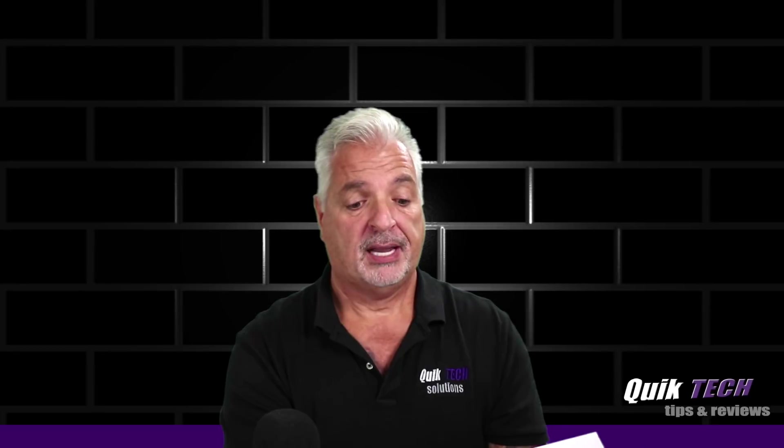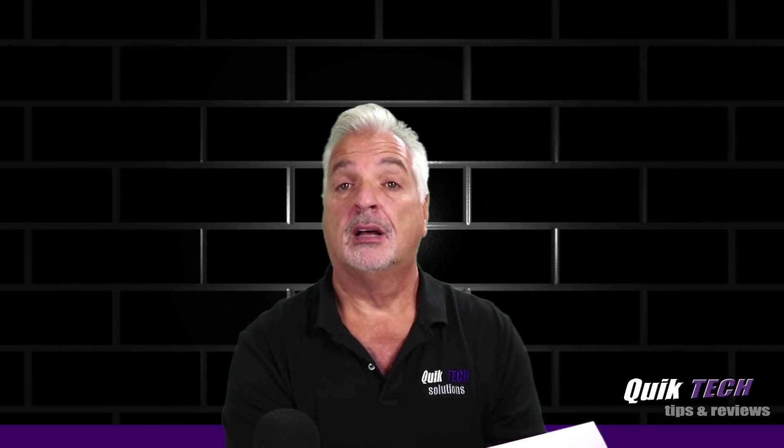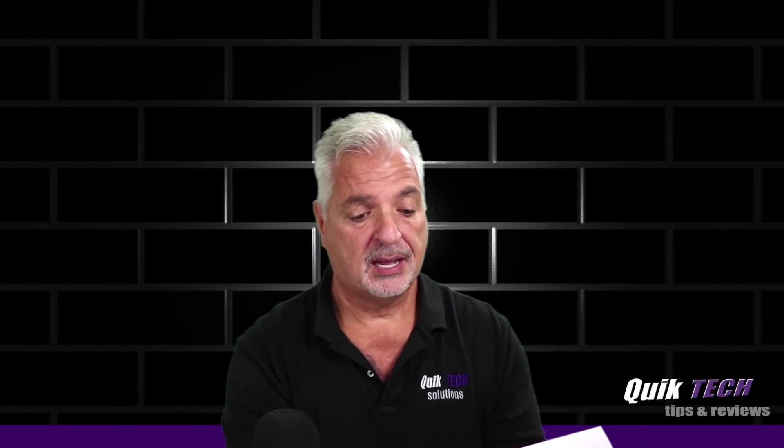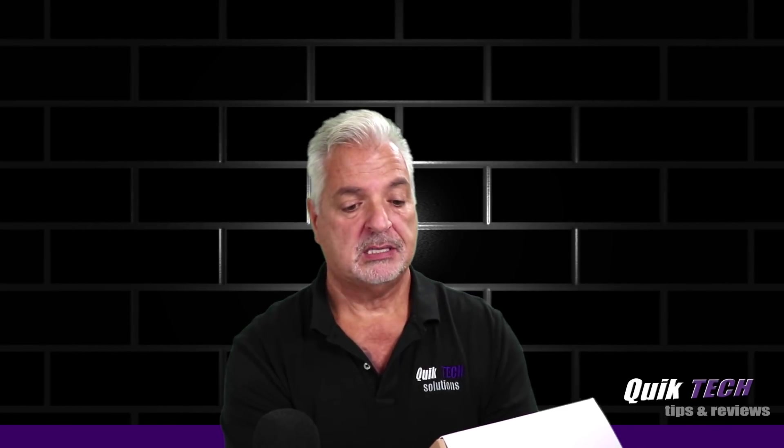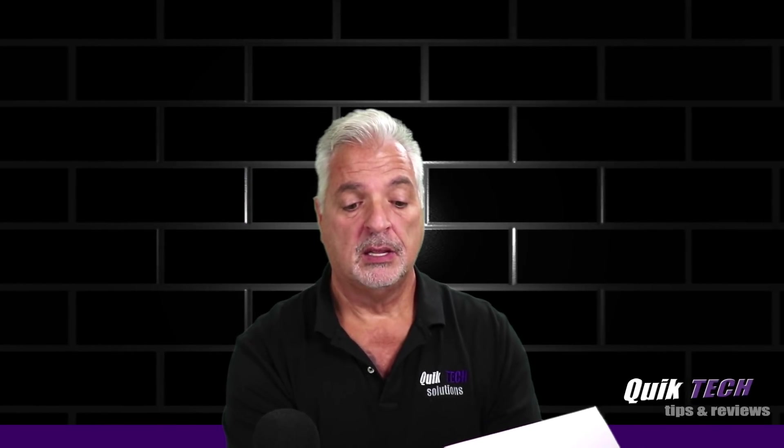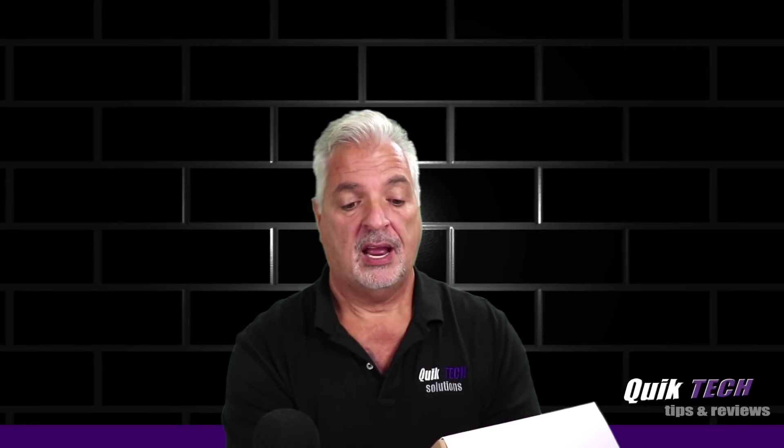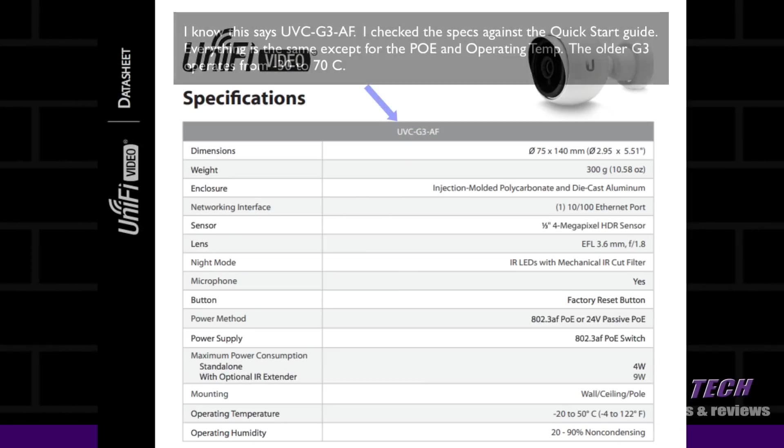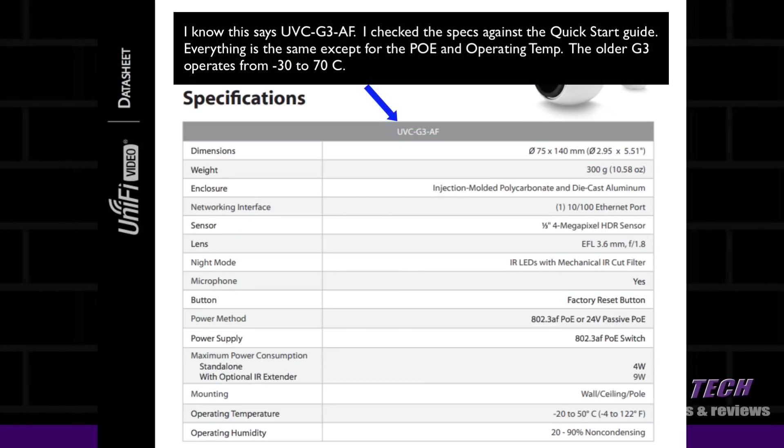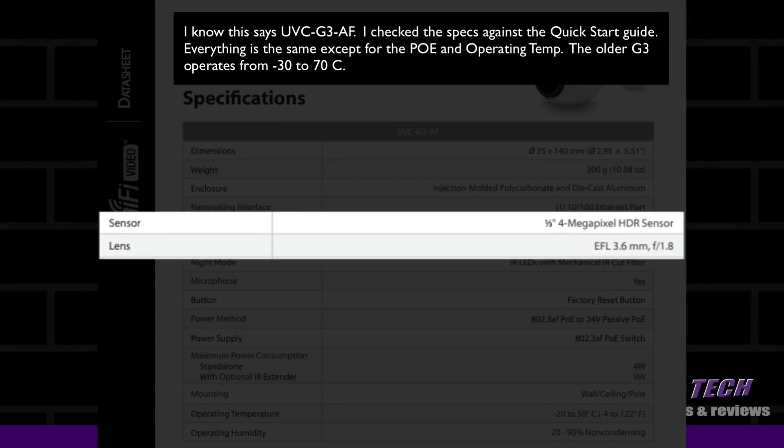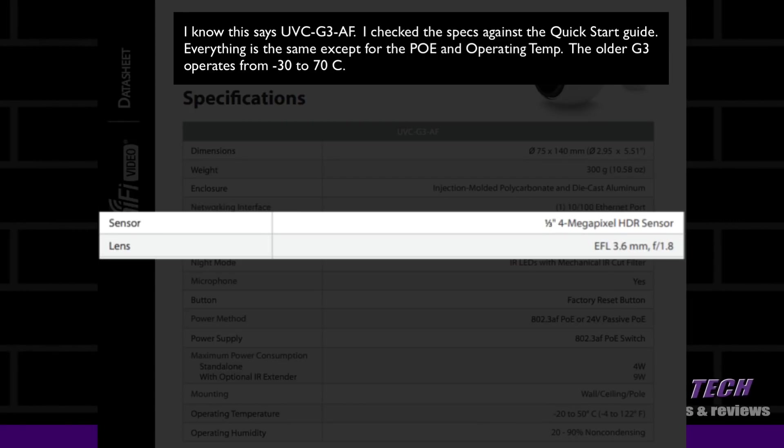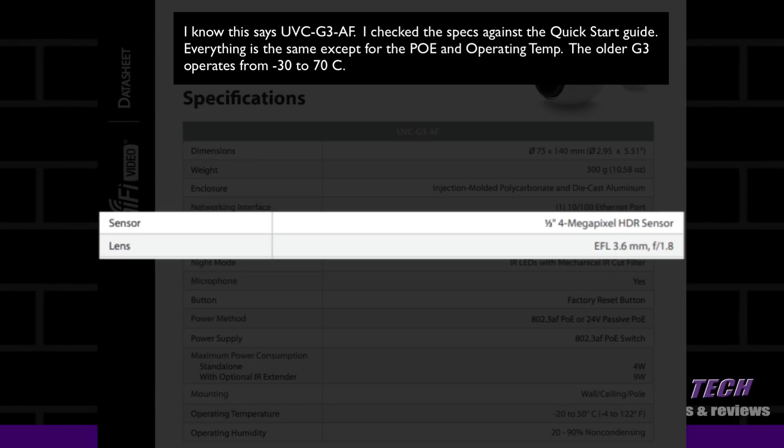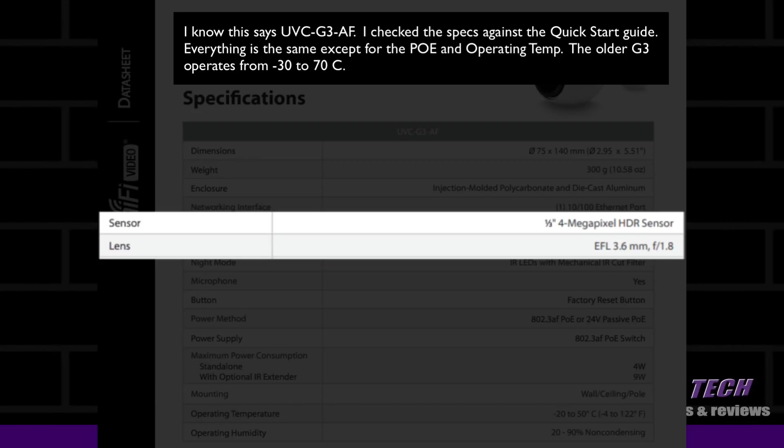The package contains the camera itself, a 24-volt passive PoE adapter, power plug 0.5 amps, wall and ceiling mounting kit, a pole mounting kit, and the quick start guide. In addition to those specs, it does have a 4-megapixel HDR sensor and the lens itself is an EFL 3.6mm with an f-stop of 1.8.